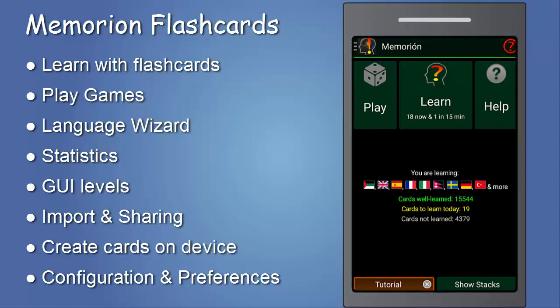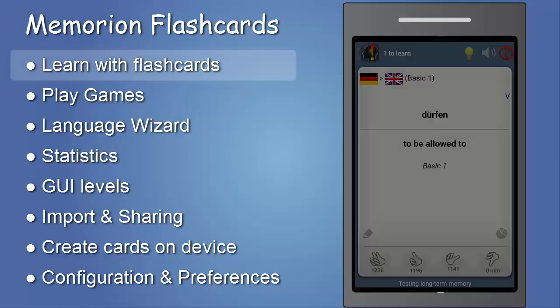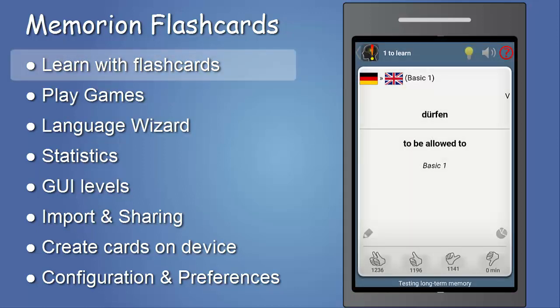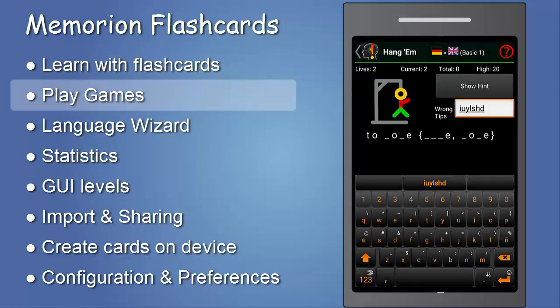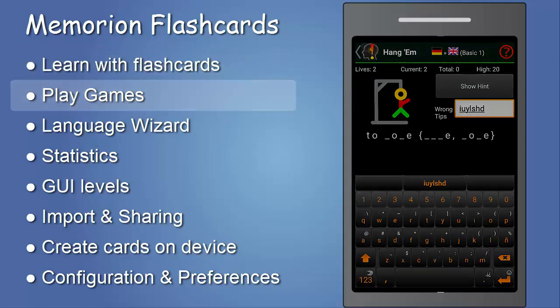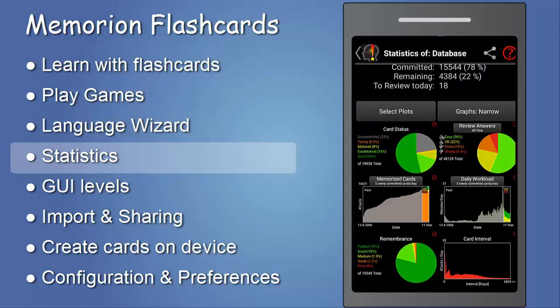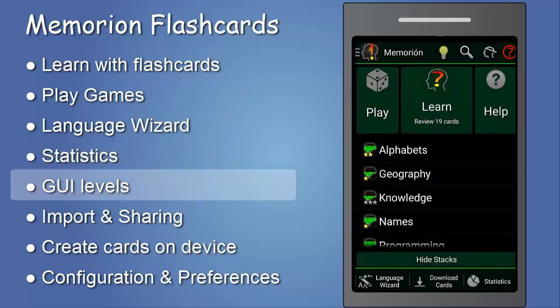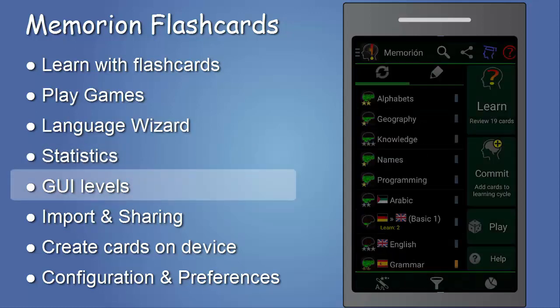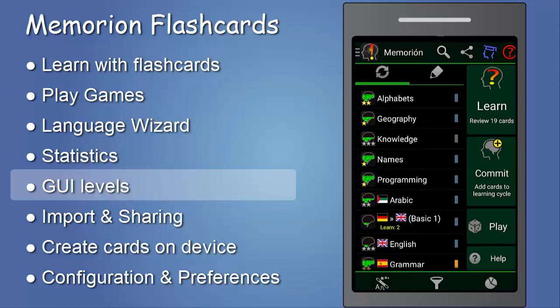Hello everyone! This is a quick tutorial to the main concepts of Memorion, a very resourceful universal flashcard app. It will tell you about long-term learning with flashcards and about pre-learning and practicing with games. Memorion has a wizard to generate many language cards and quality statistics to show your progress. The different GUI levels give you a smooth start and many possibilities as an expert user.